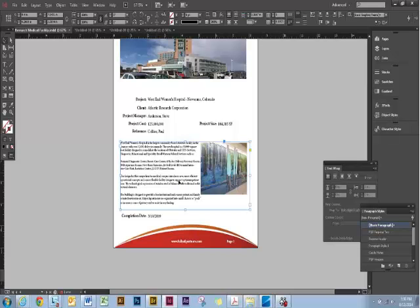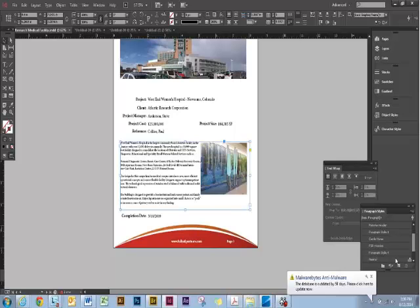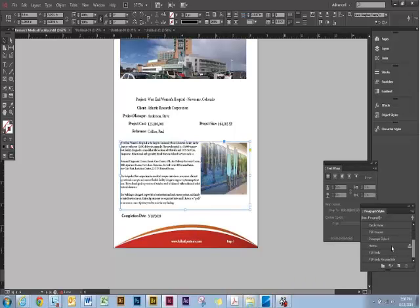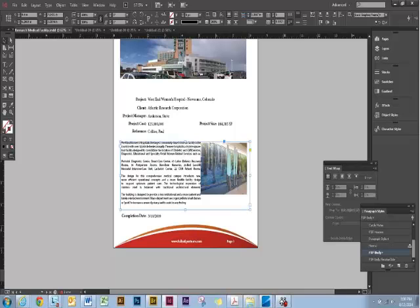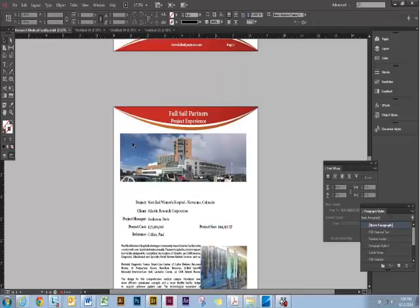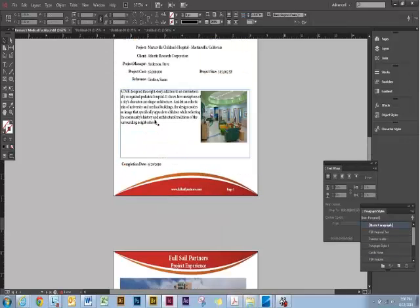You just go ahead and apply FSP text. These are paragraph styles that I had already set up prior. This is how I like all of my resumes to look. I like to use all of this information.